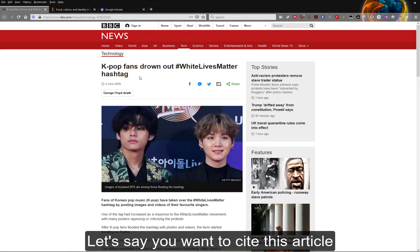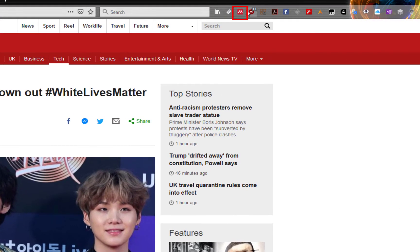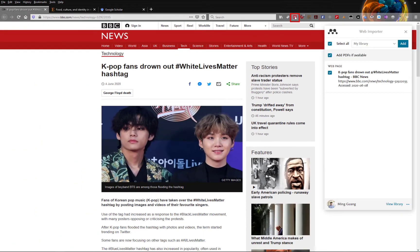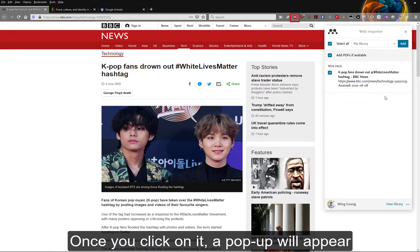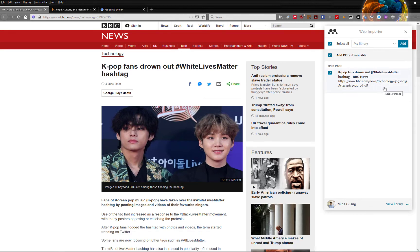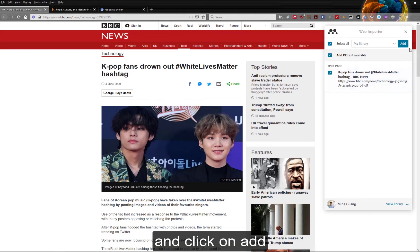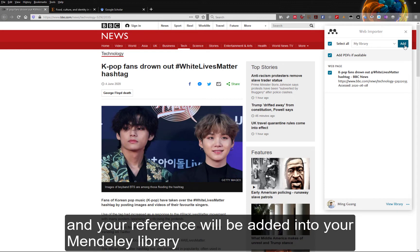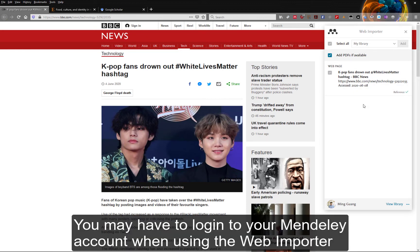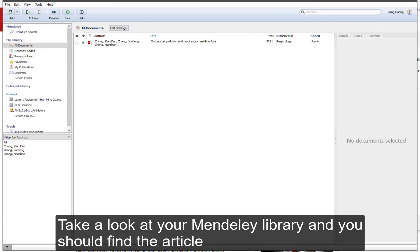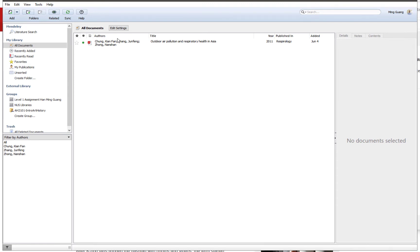Let's say you want to cite this article. Click on the web importer plugin. Once you click on it, a popup will appear and click on Add, and your reference will be added into your Mendeley Library. You may have to log in to your Mendeley account when using the web importer. Take a look at your Mendeley Library and you should find the article. You may have to click on the sync button.